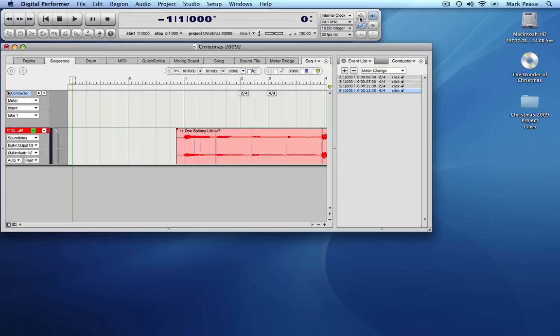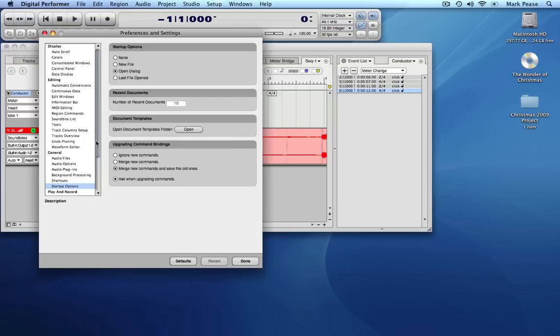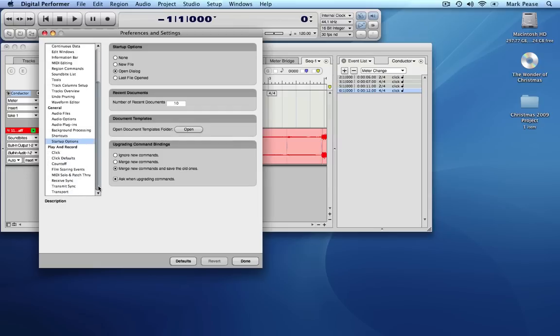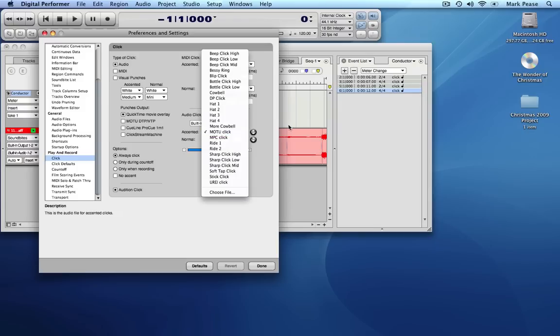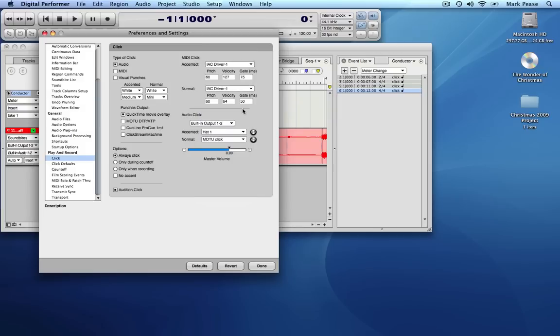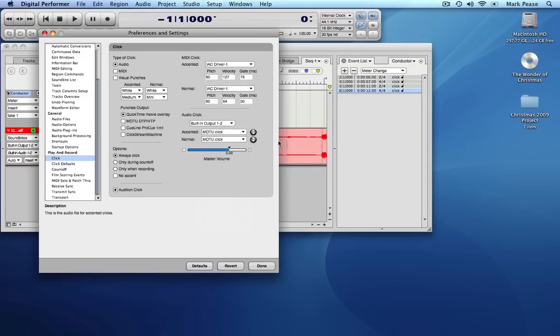You can turn it on by clicking the metronome icon in the control panel. You can make adjustments to the click using Digital Performer's preferences. Select the click preferences to see those options. You can change which output the click plays on and how the click sounds. Let's change the downbeat sound.